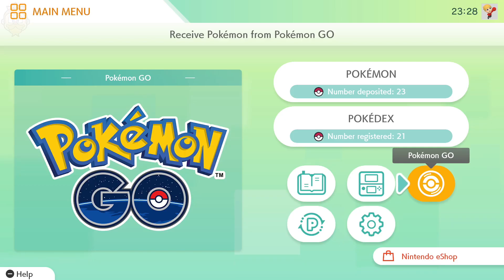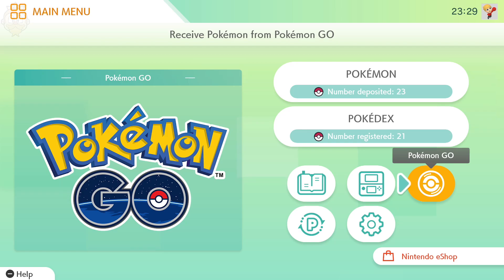Hey folks, MonkeyKinky here. Today I'm discussing how to connect Pokémon Go to your Nintendo Switch, which is a relatively quick process. I've already covered this in how to transfer Pokémon from Go to Home and how to send Pokémon from Go to Home, but in terms of linking your Nintendo Switch account, it's relatively straightforward.